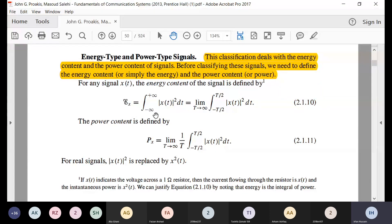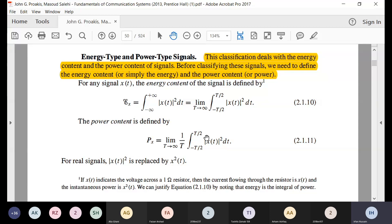If energy is infinite, you define the power content. You take |x(t)|², which is instantaneous power, integrate with time to get energy — but for a power-type signal this becomes infinite. So you divide by time as time goes to infinity, which converts energy back to power. That is why it is called the power content of the signal. I hope everyone understands the energy and power types — this is just a revision.